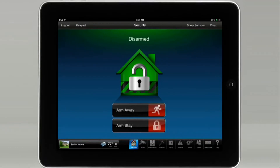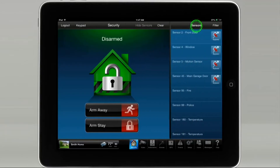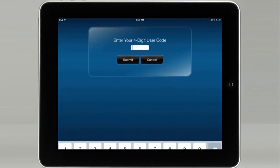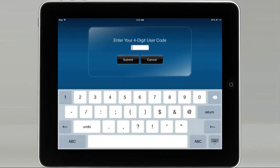If you would like to arm the system while bypassing a zone, please tap show sensors. Tap the sensor you wish to bypass. In this example, we will select window. Enter your user code, then tap submit.